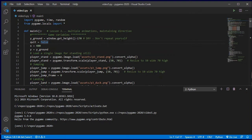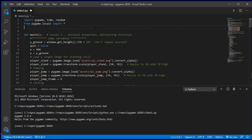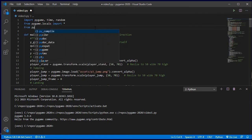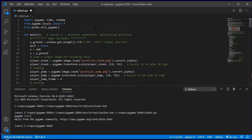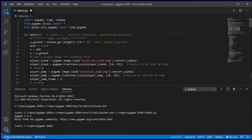So, once I've done the pip install, the first thing I need to do is add a new import statement for the PyTMX library — a new line up at the top of my code. From pytmx dot util_pygame, import load_pygame. That's my import statement. It's a little long, but that is what I need.